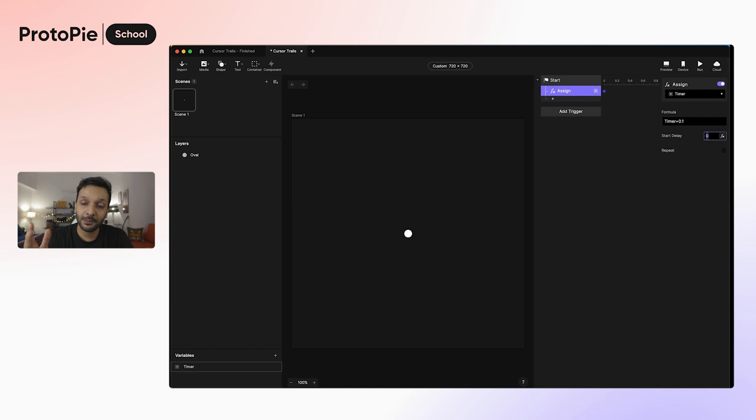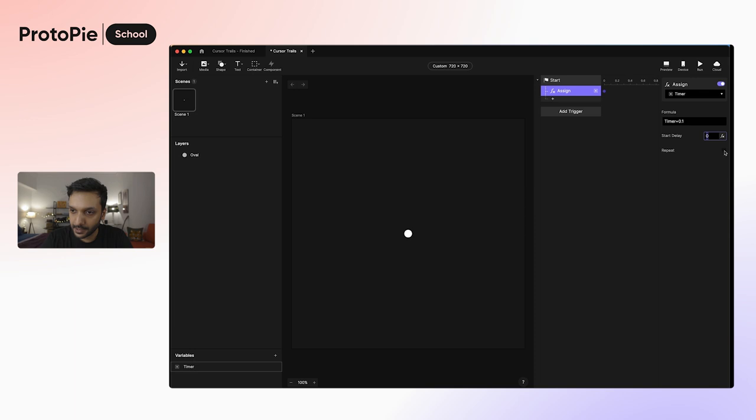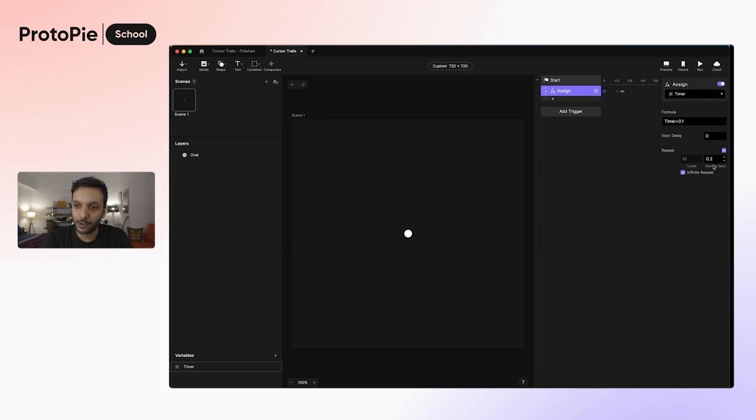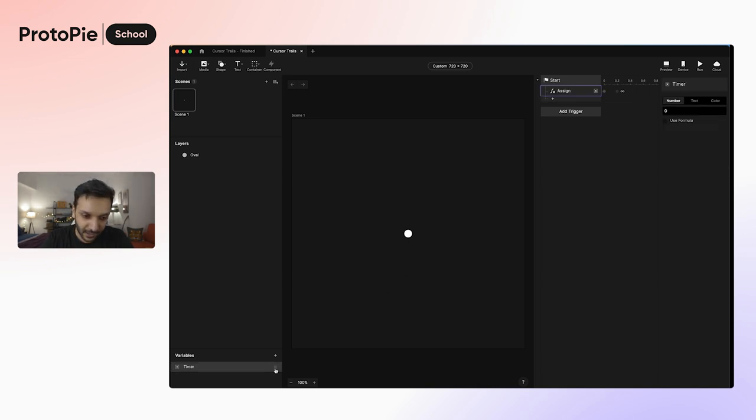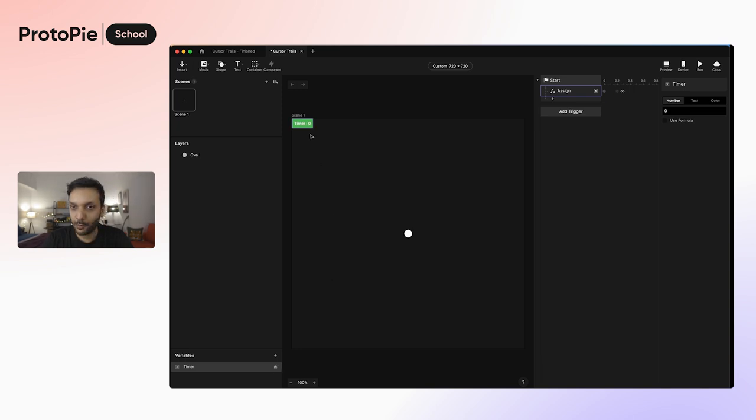But we want to make this happen infinitely. So what I'm going to do is go ahead and click repeat here, and I'm just going to click on infinite repeat. Now this is going to keep repeating every 0.2 seconds. So let's see what this does, and in order to even see what this does, I'm going to go ahead and click the debug icon here next to the variable.